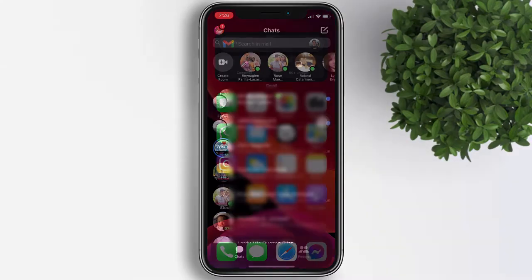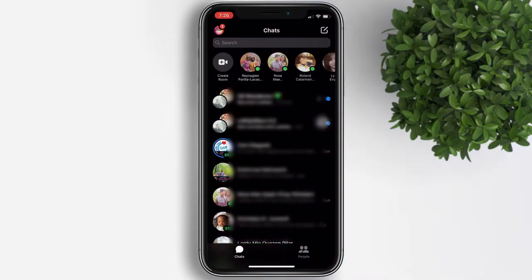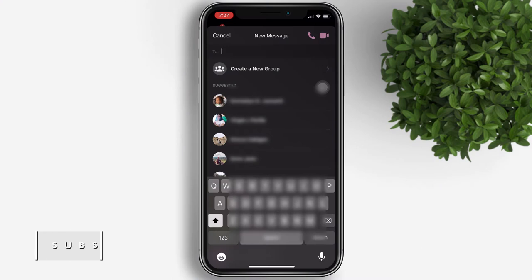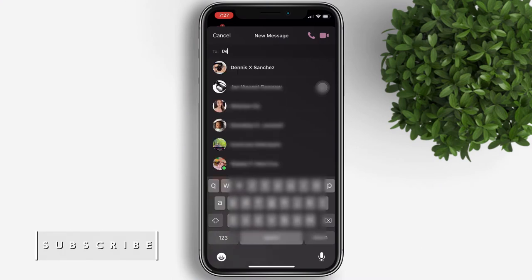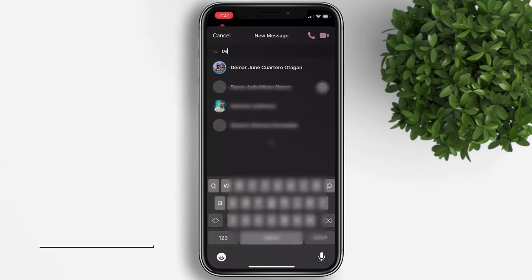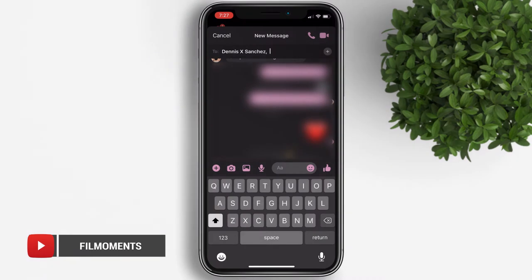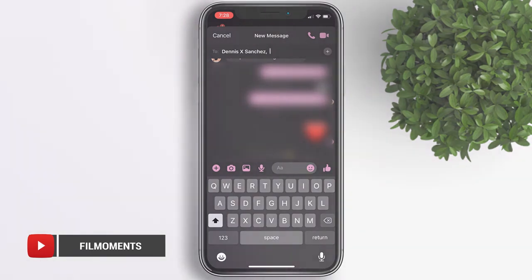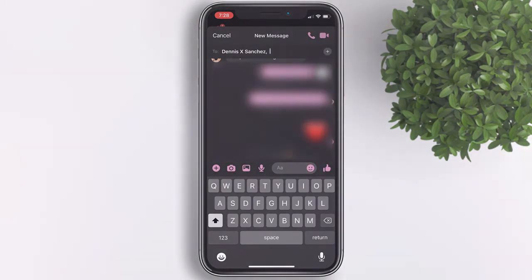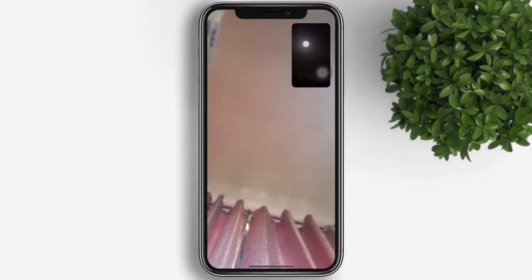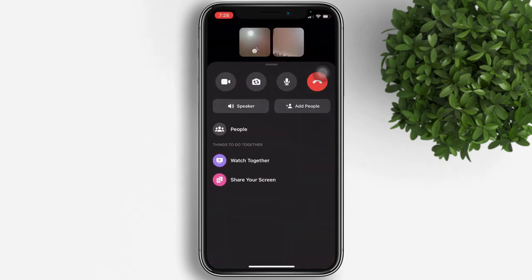Let's open the Messenger app and press the create message button on the top right of the page. Go ahead and create a new group or invite just one person. Once you've invited one person or a group, tap on that video chat icon. Now you're inside video chat — what you'll do next is slide up.